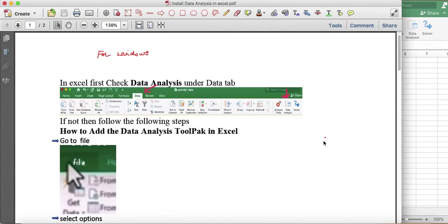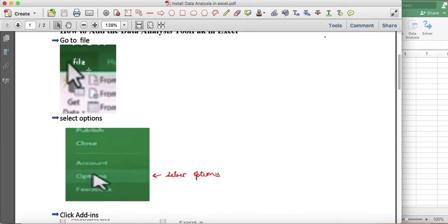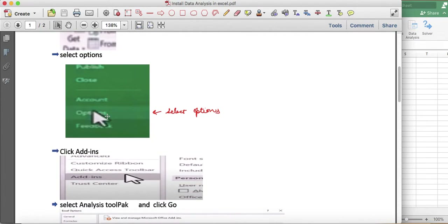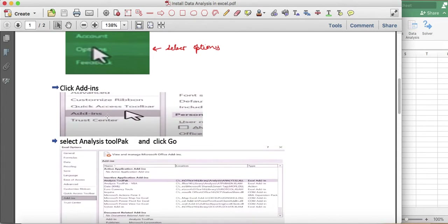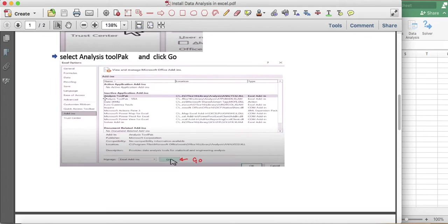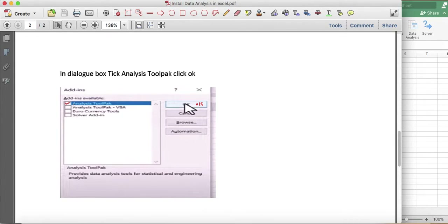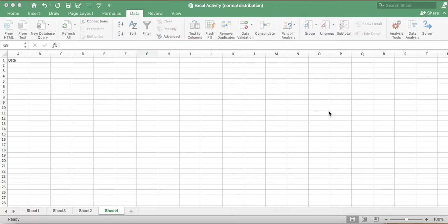If you are using Windows and the Data Analysis option is not available under the Data tab, click on File at the top left. You'll see an Options tab at the bottom — if not visible, click More and Options will appear. Under Options, go to Add-ins, where you'll see Analysis ToolPak must be selected. Under Manage, click Go, which opens a dialog where you can select Analysis ToolPak. Click the checkbox and OK — in this manner it can be installed.